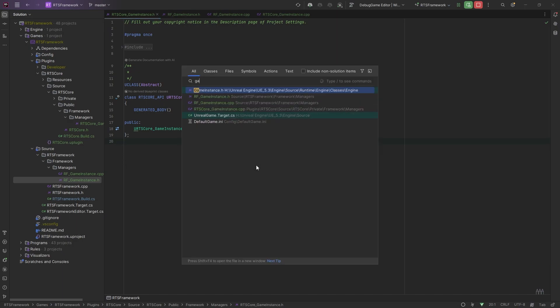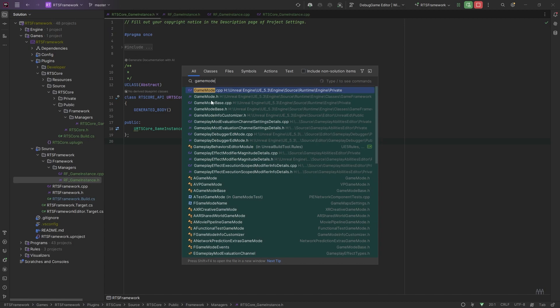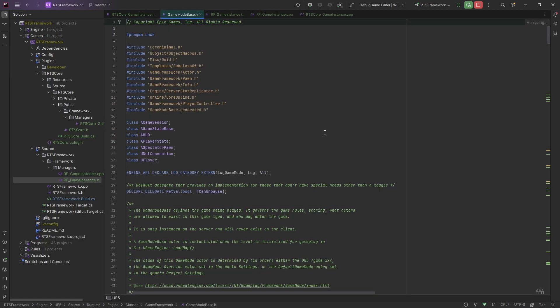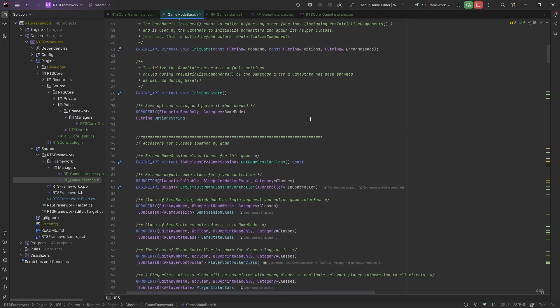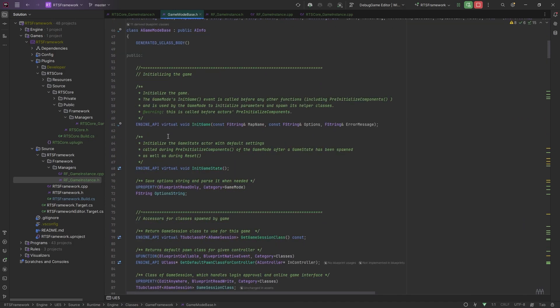If we go into the editor and look at the game mode - search for game mode - you can see there are two game mode classes: Game Mode Base and Game Mode. The Game Mode Base is the one you're going to use most of the time. It has important overridable functions. The first ones are InitGame and InitGameState. InitGame is when the game starts, and InitGameState lets you know your game state is ready so you can start setting things on it or passing data to the game state to replicate to clients.